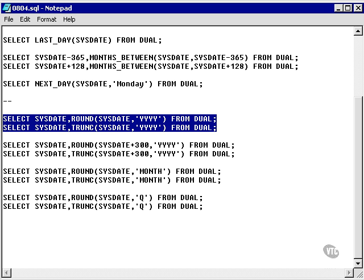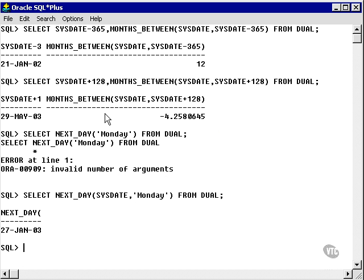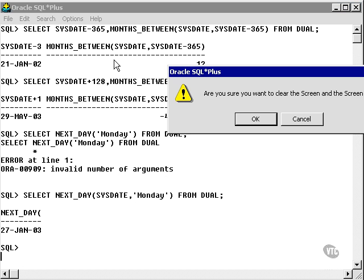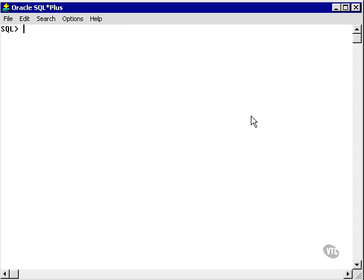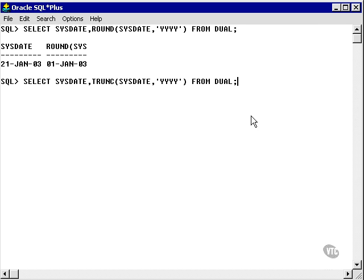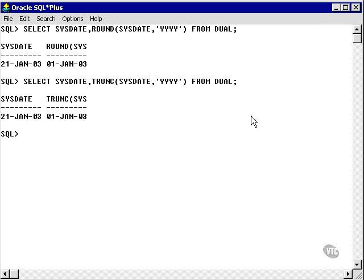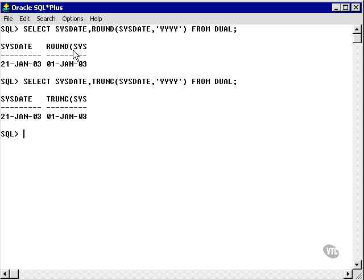All I'm going to do at this stage is to take you through some examples. So let's take the first one and round and truncate to yyyy. What does this give us?